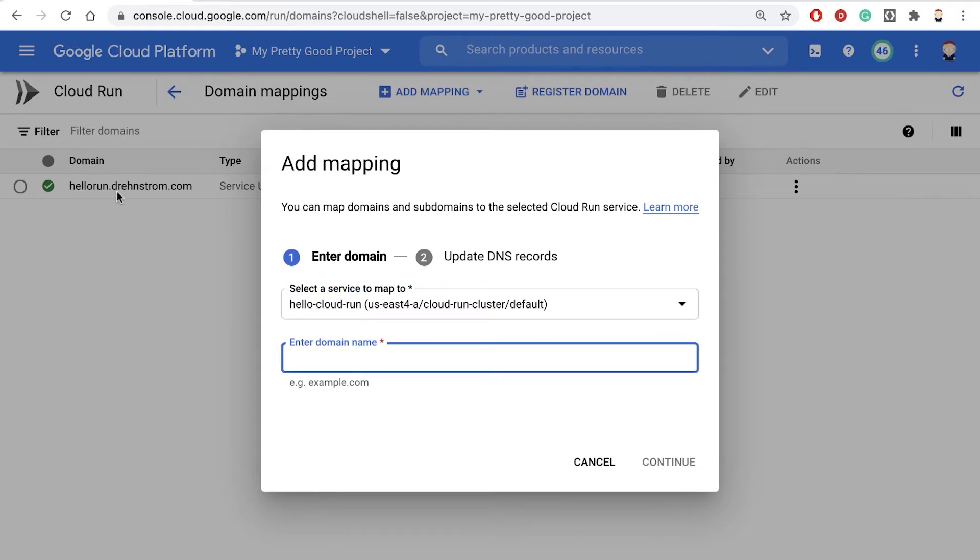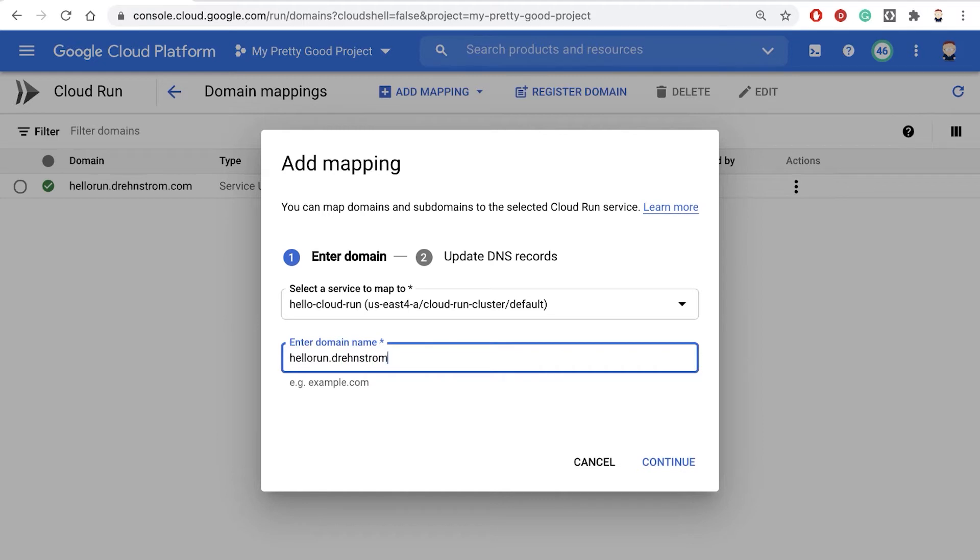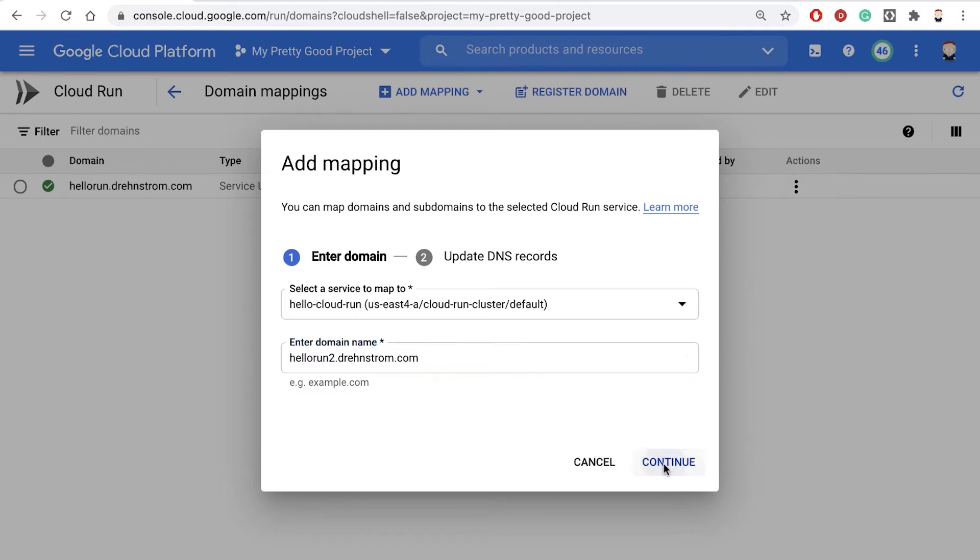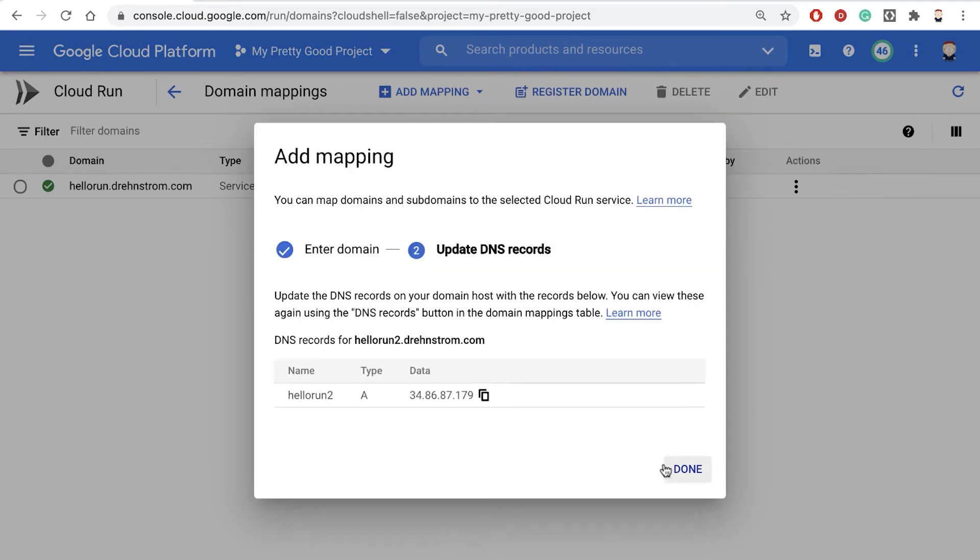Notice right here, hellorun.drenstrom.com. If we want to, we can change it. We can add a second one, so hellorun2.drenstrom.com, and then hit Continue.